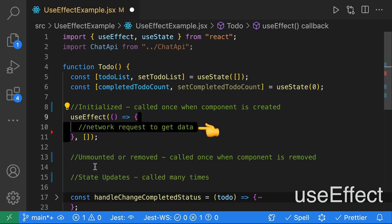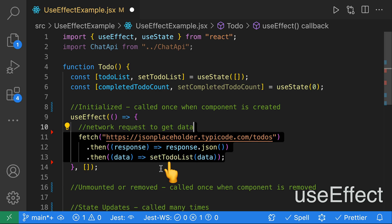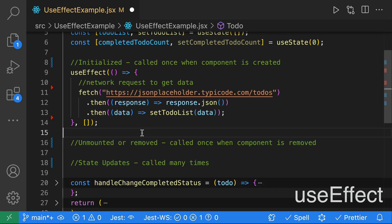A common action you might do when initializing a component is to get some data. So in this example, we're going to be fetching our to-dos and then updating our to-do list.